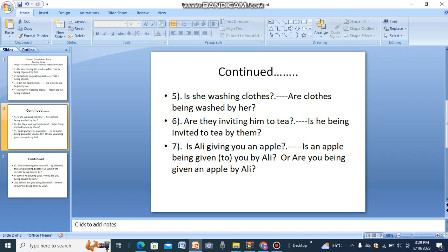It can be converted in two ways: 'Is an apple being given to him by you?' — or — 'Are you being given an apple by him?'